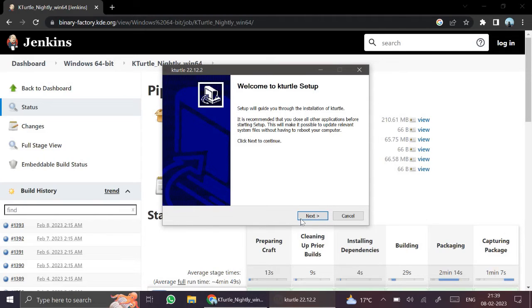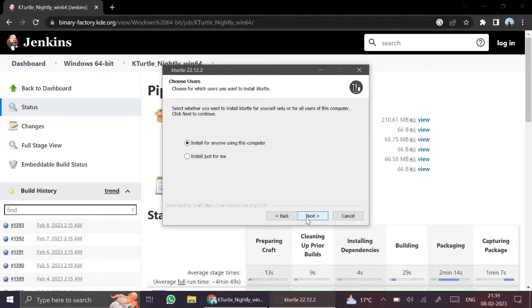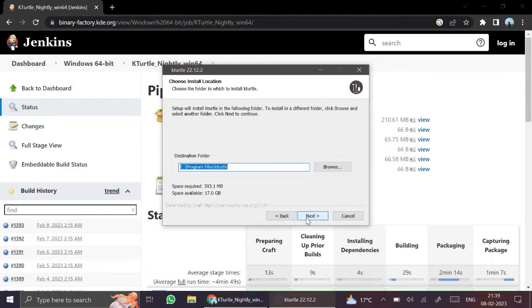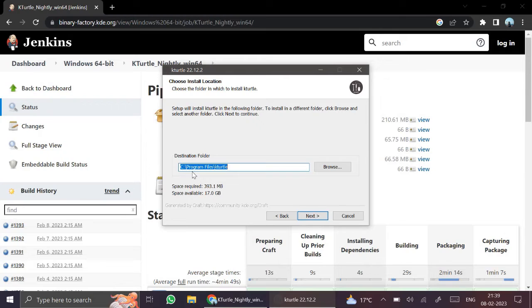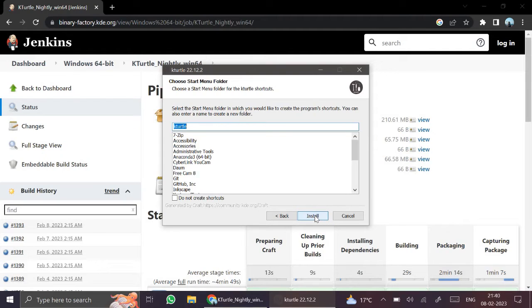Now it is getting installed. Click on next. Next. We can show the destination file. It is in C drive under Program Files. Again click on next. And click on install.